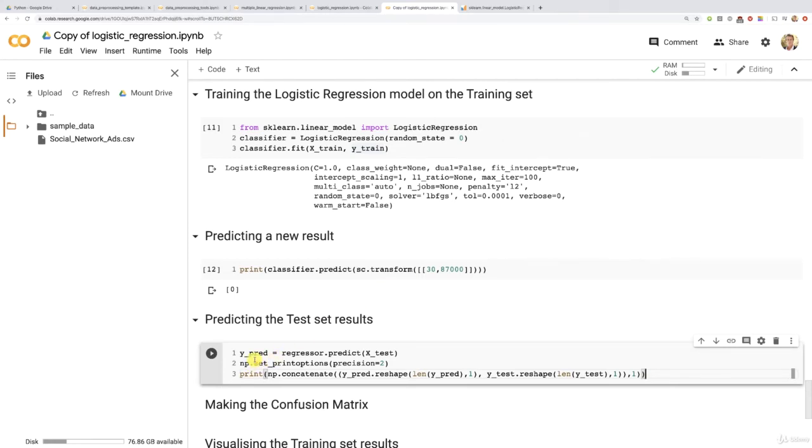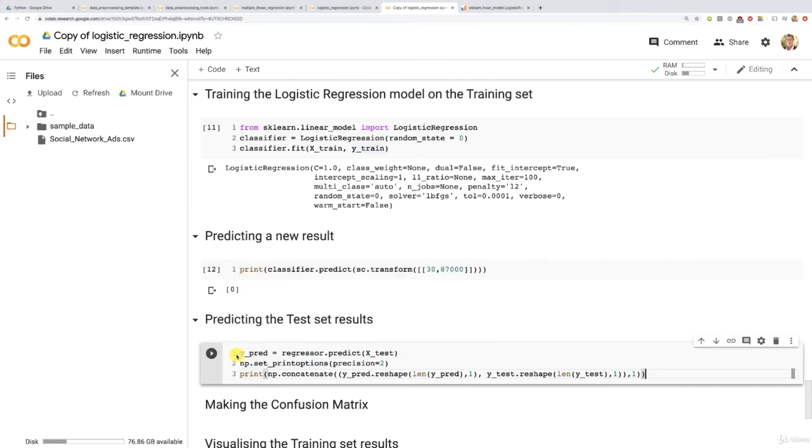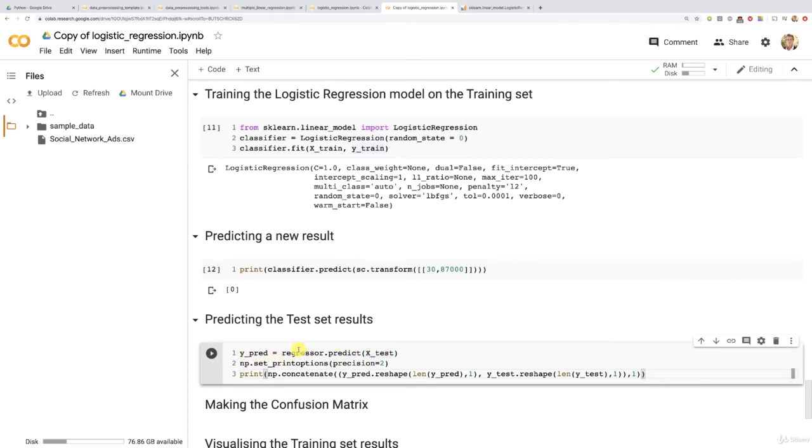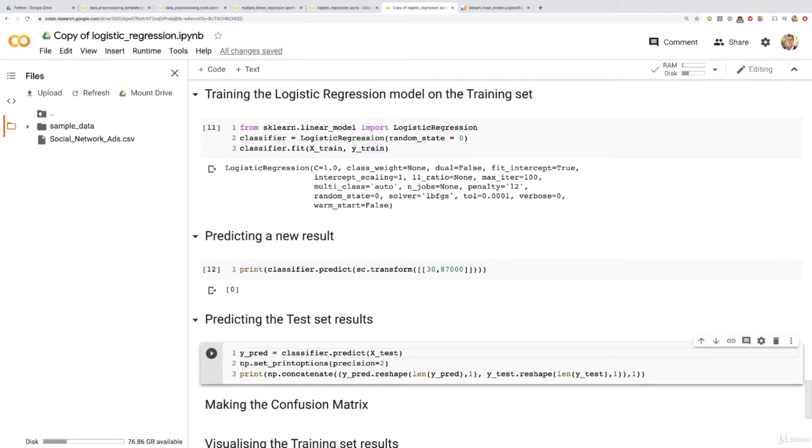Because indeed we have all the same names here for the vector of predictions, yPred, which will be the result of the predict method applied to test set and called, of course, from our not regressor object, but classifier object. There we go. So that's the first change you had to make.